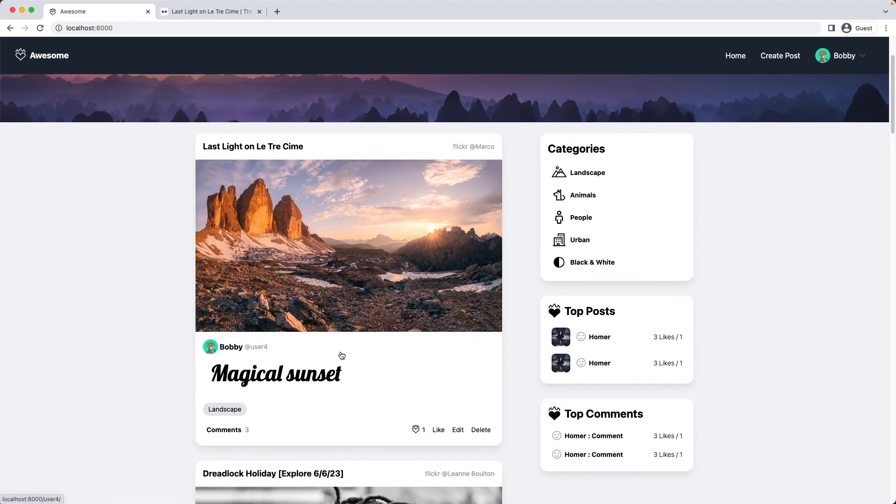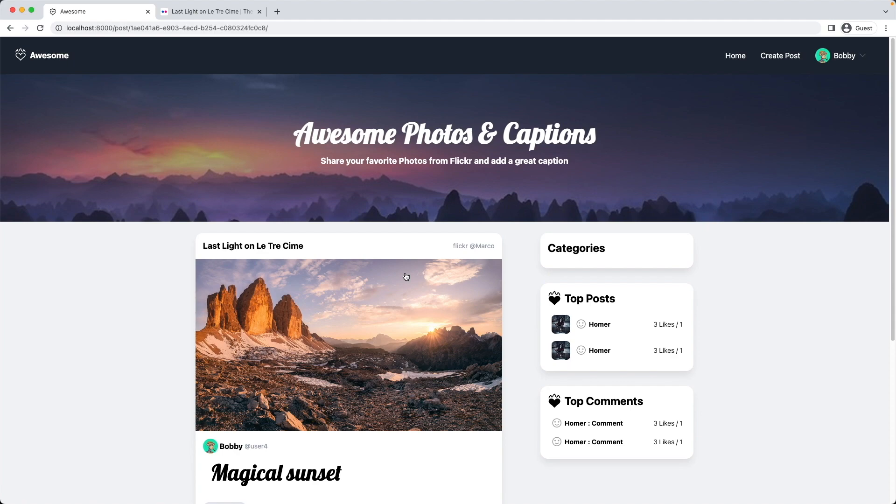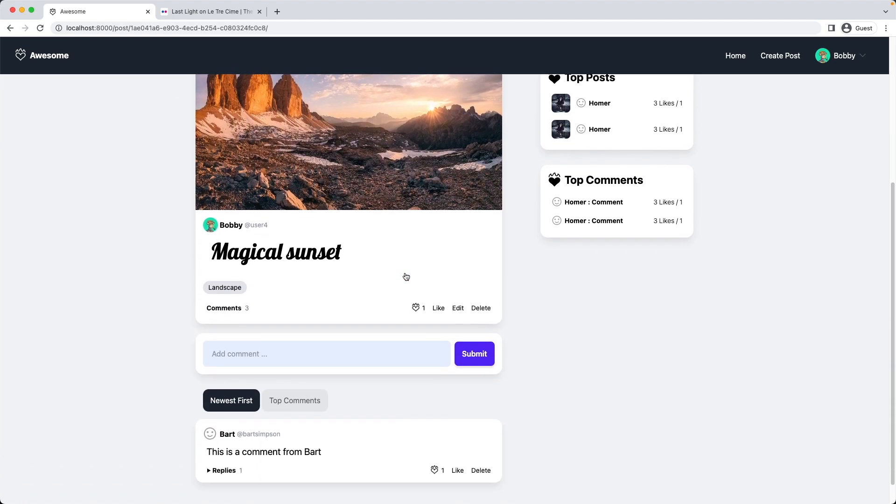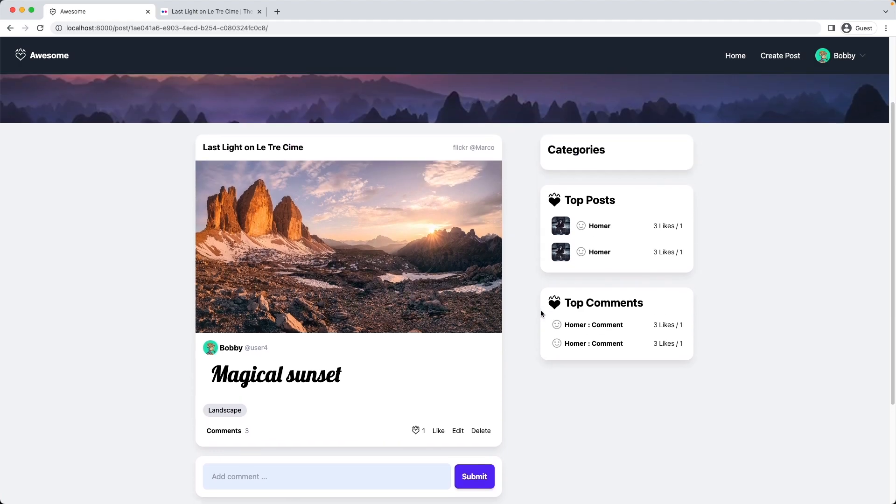We implemented the user authentication now, created user profile pages. In the next video we will look into adding comments and replies to our post page. This is all for today. Thank you for watching. Until next time, happy coding!